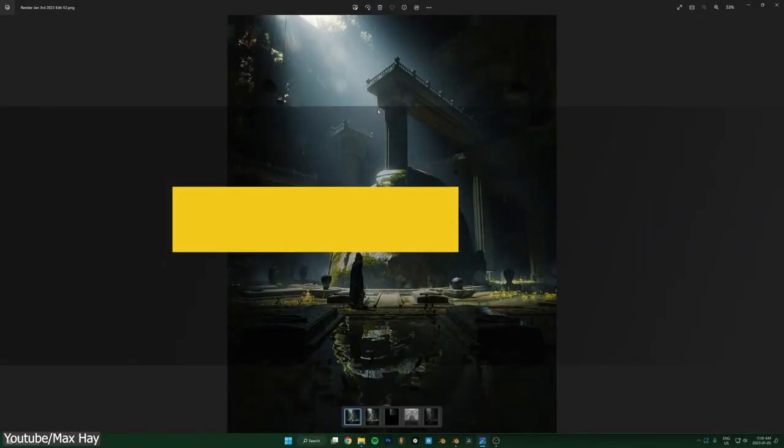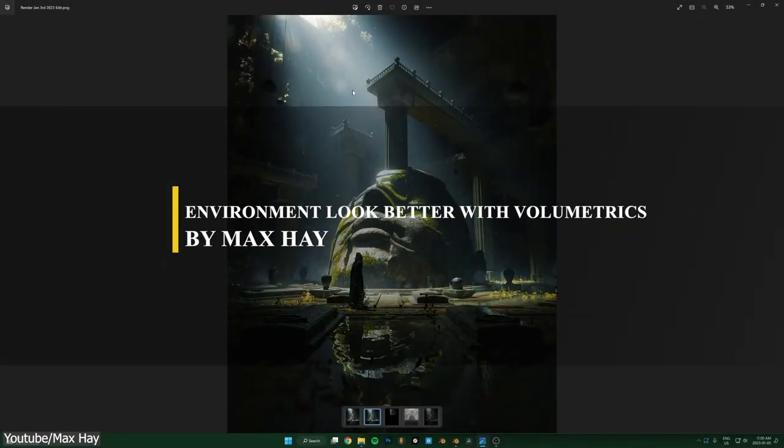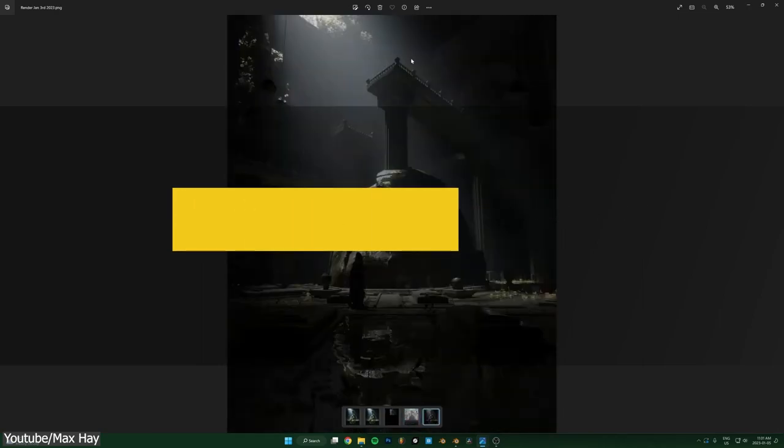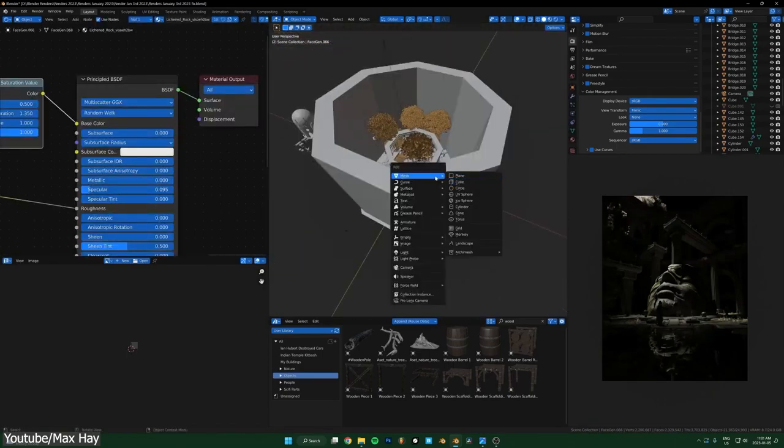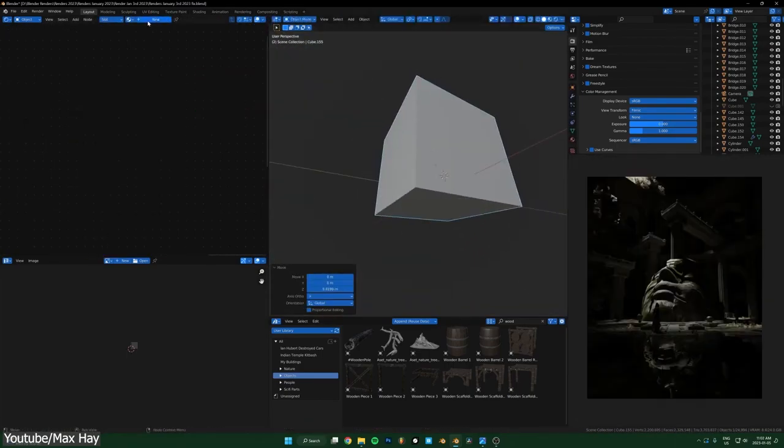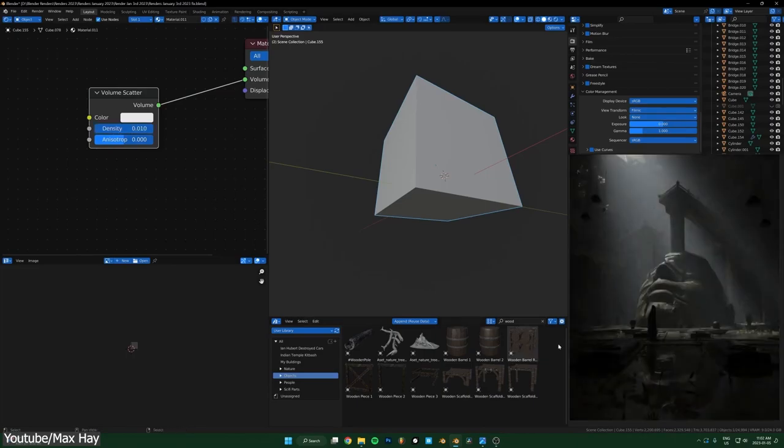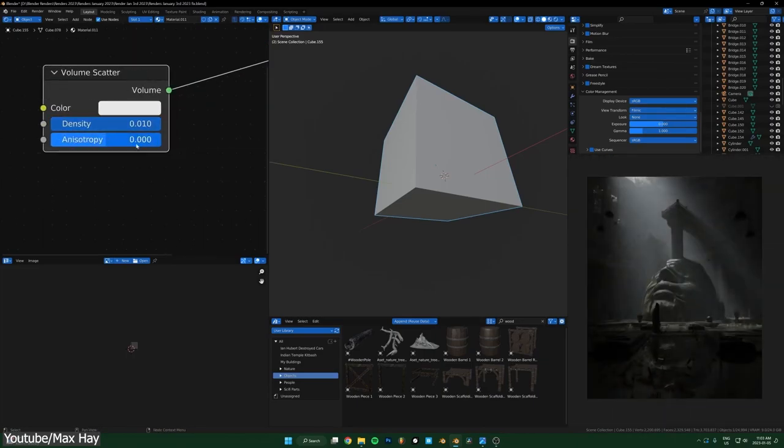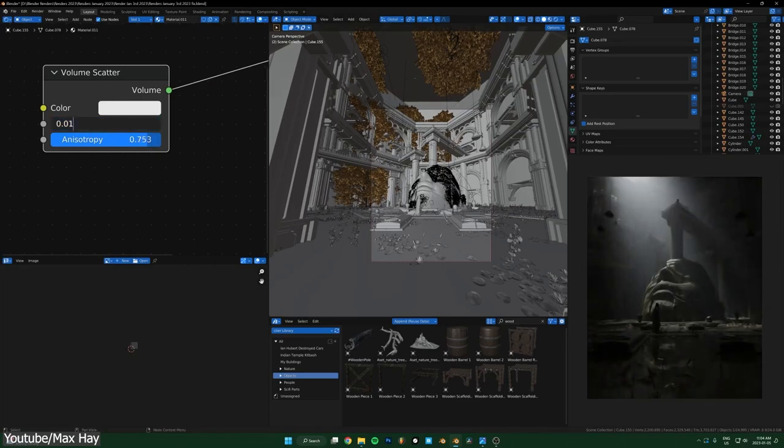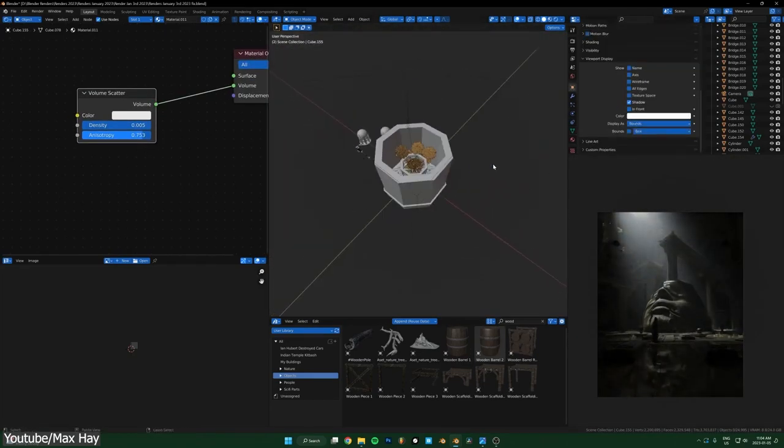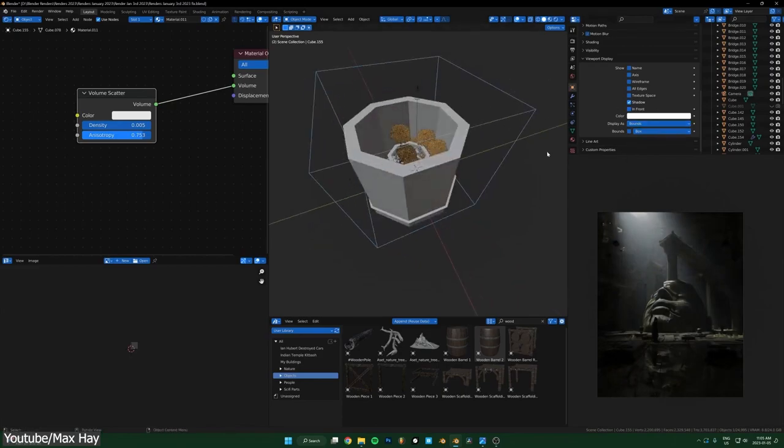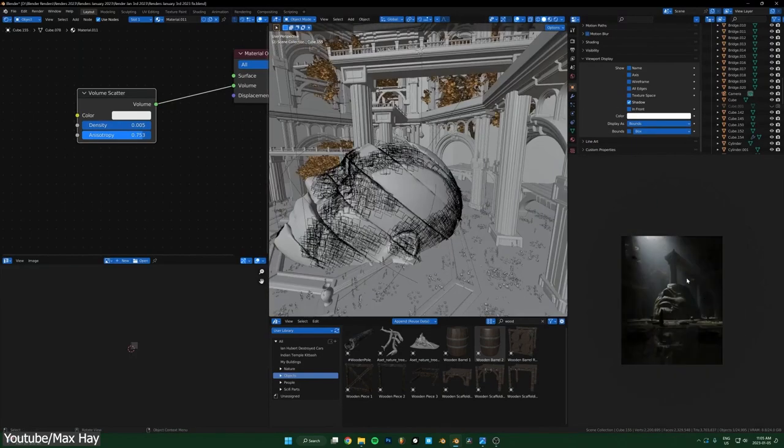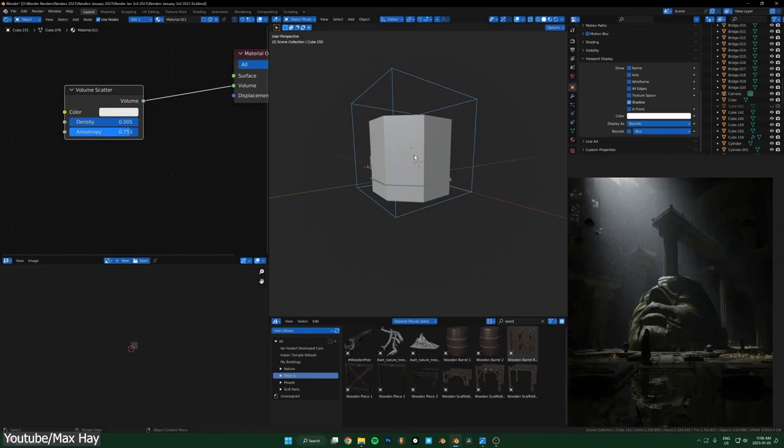We also have another tutorial on how to utilize volumetrics to make your environment scenes look so much better. And this one was created by Max Hay. The tutorial is quick and goes straight to the point on how to utilize volumetrics inside Blender. The difference between this one in this video and the other one from Pixel 3D is that Max used volume scatter rather than using principled volume which is more easier and simpler to use but with limited settings and customization.